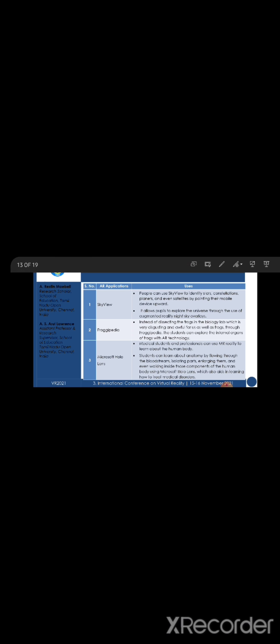Another application is Microsoft HoloLens. Using this lens, medical students and professionals can use MR reality to learn about the human body. The students can learn about the anatomy by flowing through the bloodstream, isolating the parts, enlarging them and even walking inside those components of the human body using Microsoft HoloLens, which also aids in learning how to treat medical disorders.